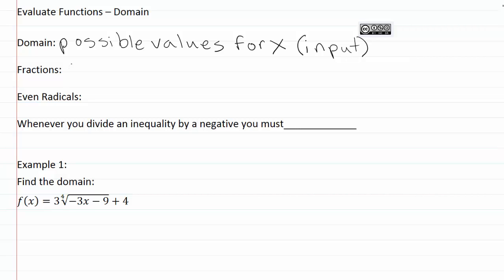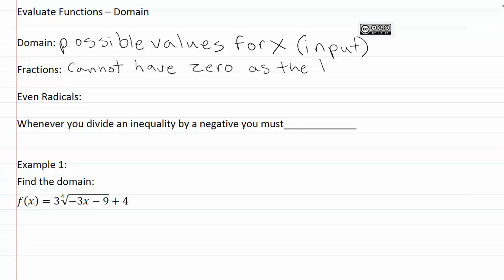For example, when you have a fraction we cannot have zero as our denominator. Remember that any time we have a fraction and the bottom ends up being zero, that makes the fraction undefined. That's a problem.